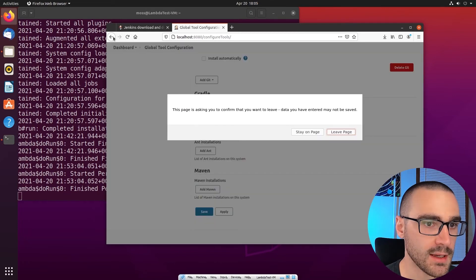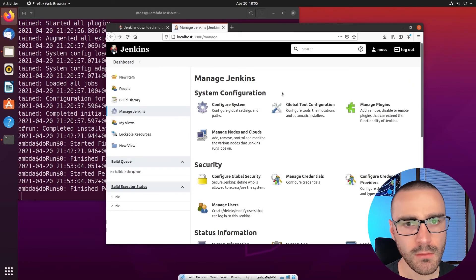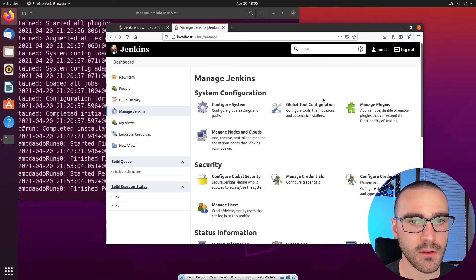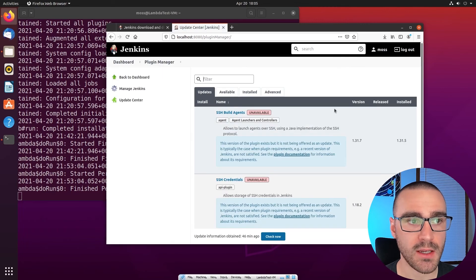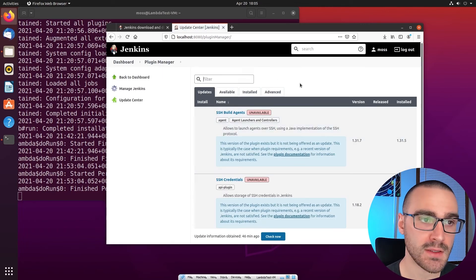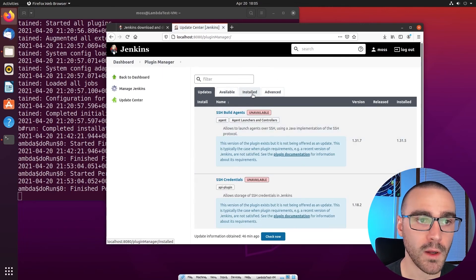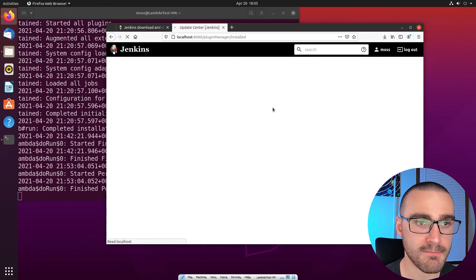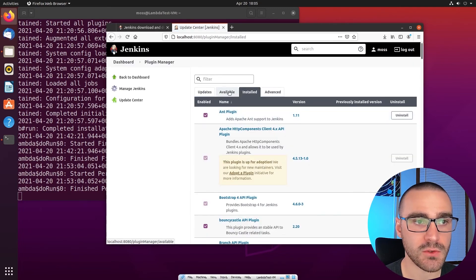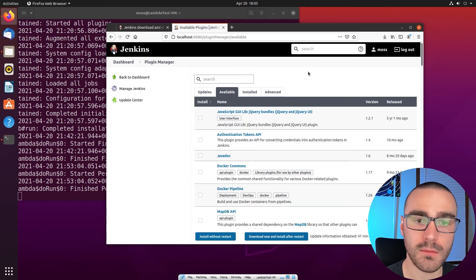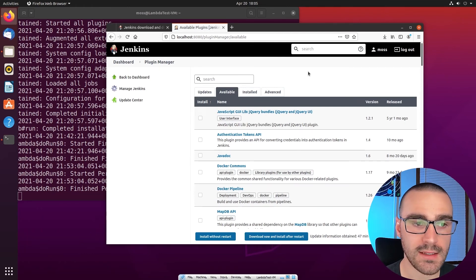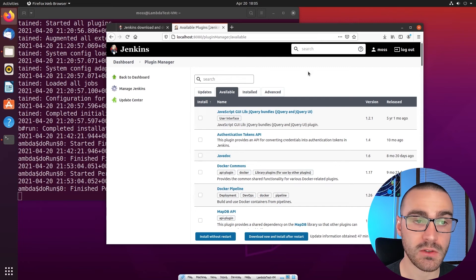Coming back to the Manage Jenkins page, under system configuration we can also manage plugins installed in Jenkins. From the Manage Plugins page, we can update plugins, see what plugins are installed, and search for plugins that are not yet installed — there are hundreds of plugins that extend Jenkins functionality available to install through this page.